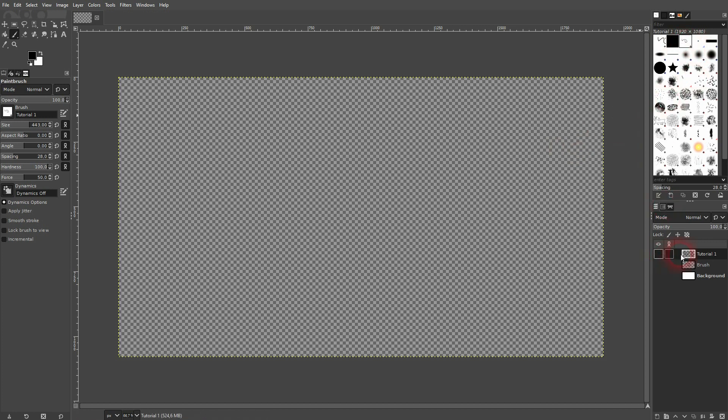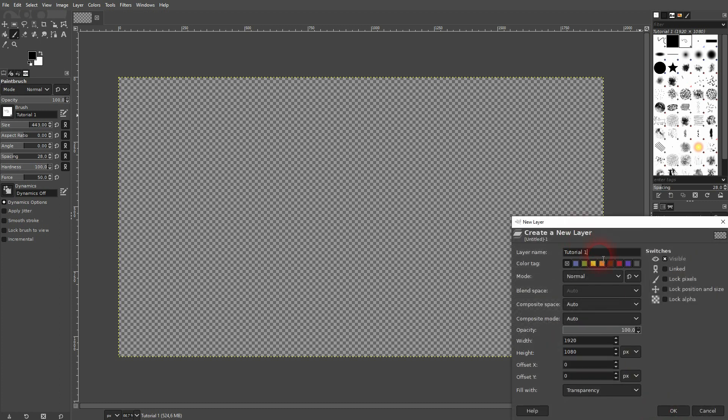This also works with text. So let me just use the type tool right here. You can also press T for that.